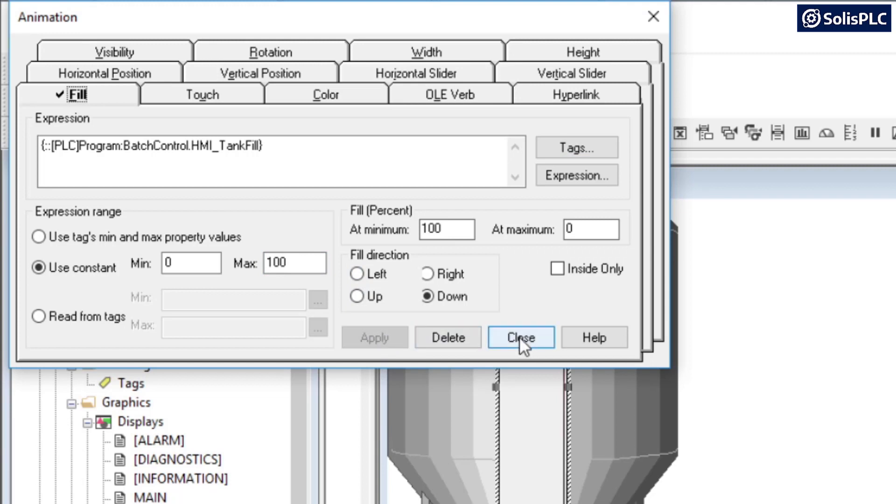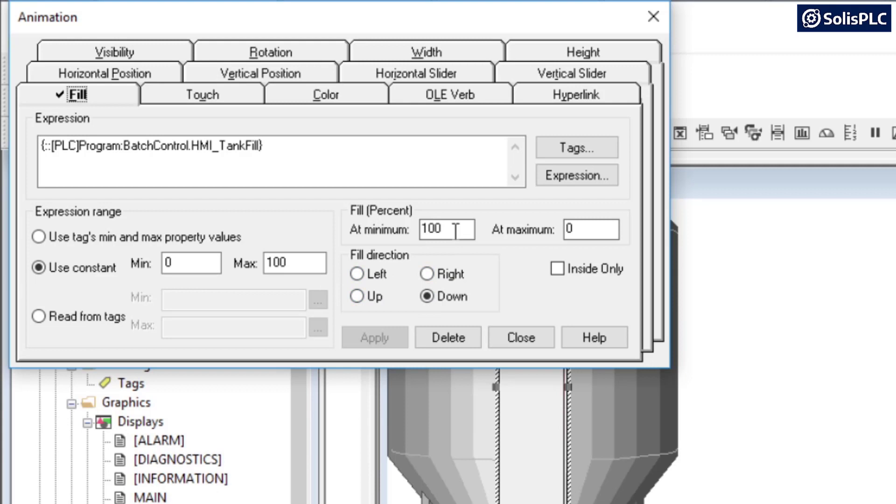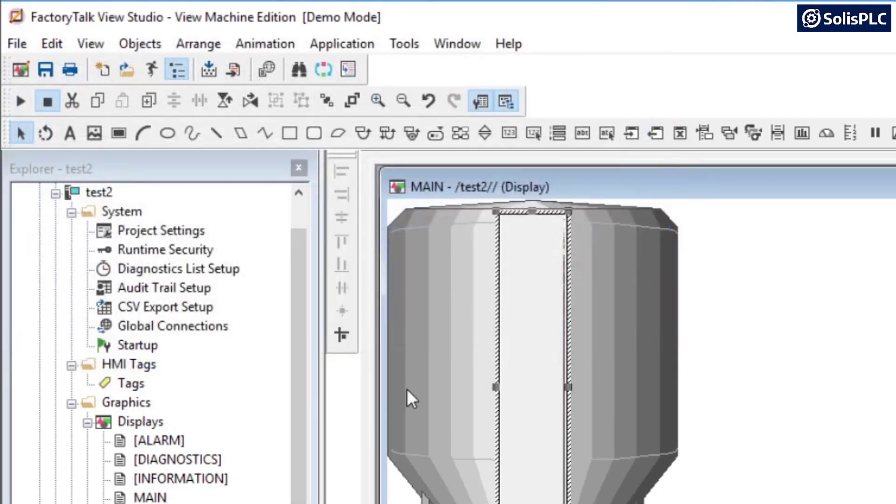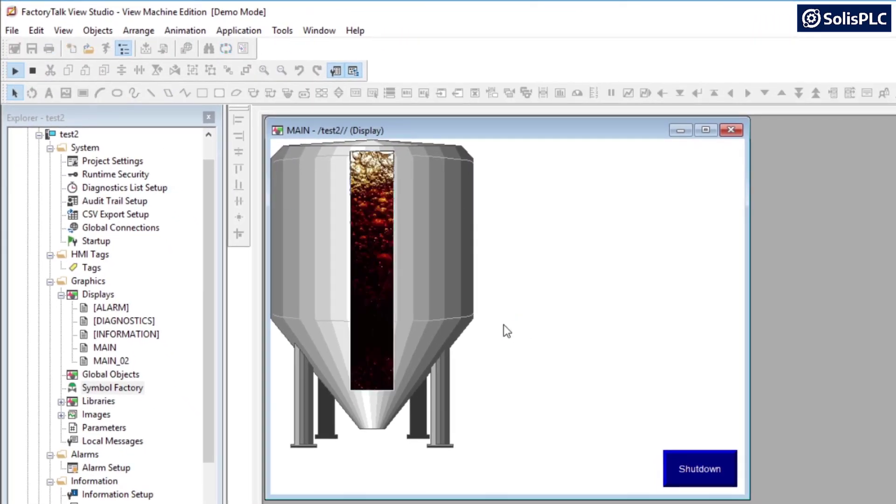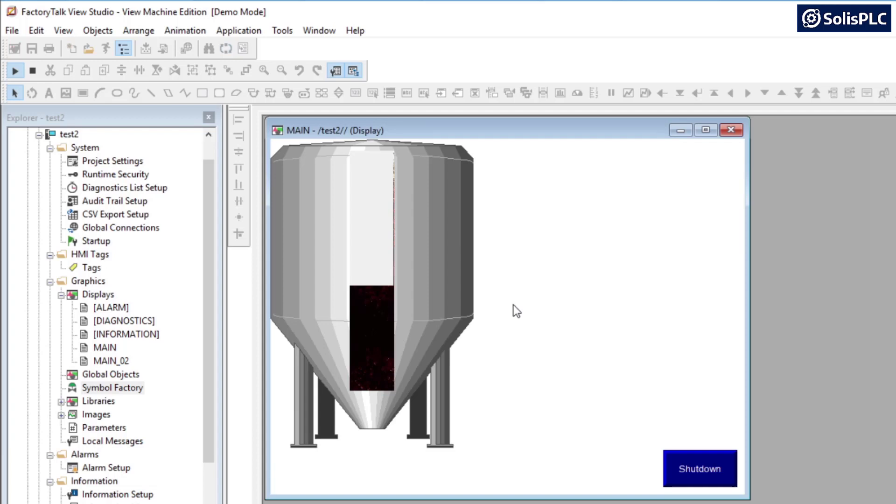And what I will recommend you, if you're not sure which direction to fill, play with some of these parameters, try right, try left, up, down. You can always swap this 100 with the zero and see if it's going in the right direction that you desire. I'm going to close out of this and what I can do now is press this test display button.